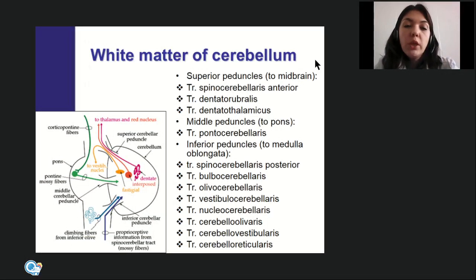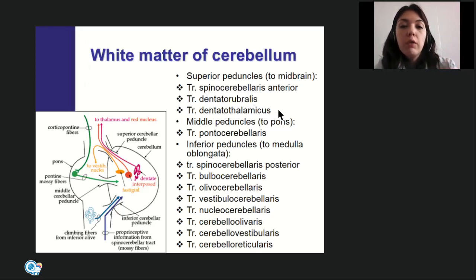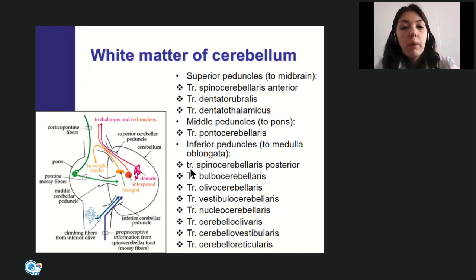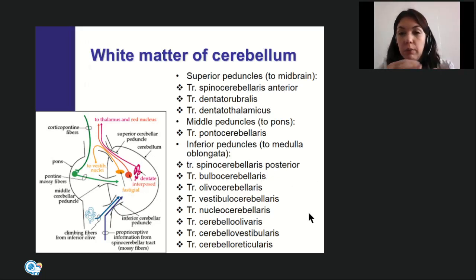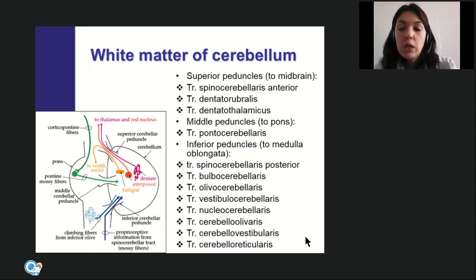You must know which tracts pass through each cerebellar peduncle. Through the superior peduncles (to/from midbrain): anterior spinocerebellar tract, dentatorubral tract, and dentatothalamic tract. Through the middle cerebellar peduncles (connecting cerebellum and pons): only the pontocerebellar tract — the largest peduncle with one large tract. Through the inferior peduncles (connecting cerebellum and medulla oblongata): ascending tracts — posterior spinocerebellar, bulbocerebellar, olivocerebellar, vestibular-cerebellar; and descending tracts — cerebelloolivary, cerebellar-vestibular, and cerebello-reticular tracts.